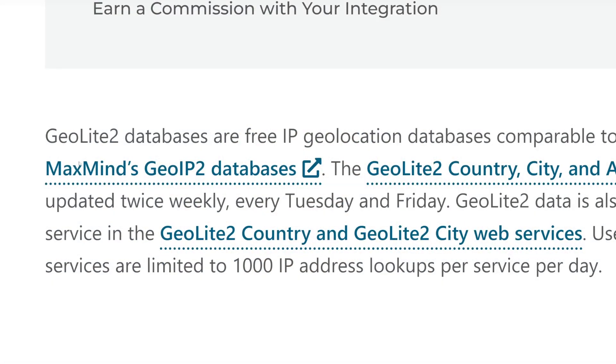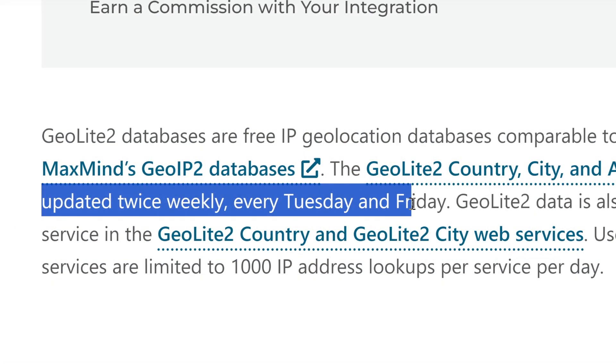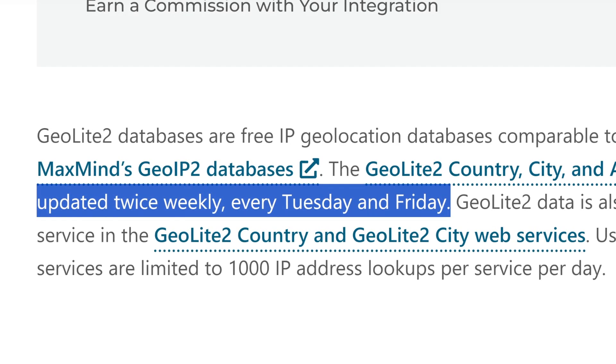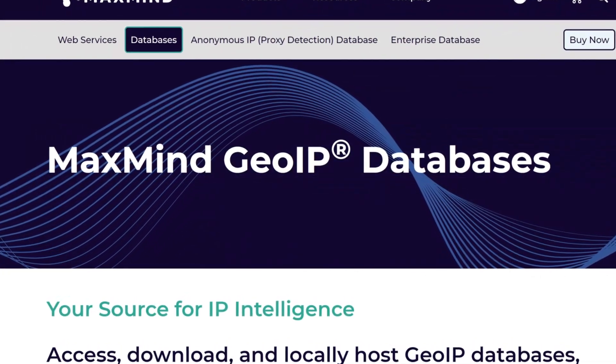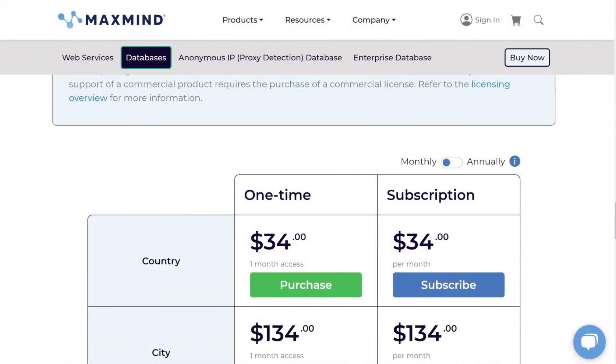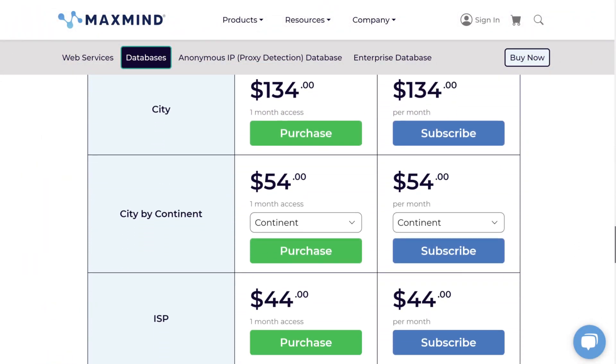We're now ready to do an IP lookup to find the geolocation of the client and we're going to use GeoLite2 from MaxMind and add it to our .NET project. GeoLite2 has free geolocation databases that are updated twice a week on a Tuesday and a Friday at time of recording. MaxMind also offers GeoIP2. The GeoIP2 databases are more accurate than GeoLite2 but incur a monthly fee.